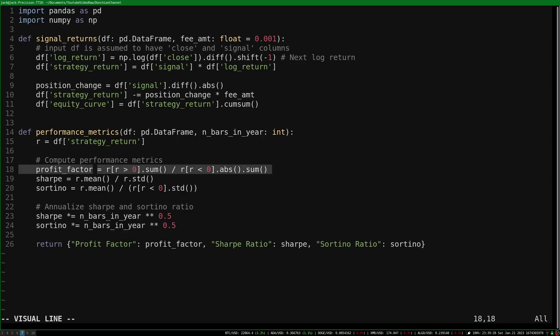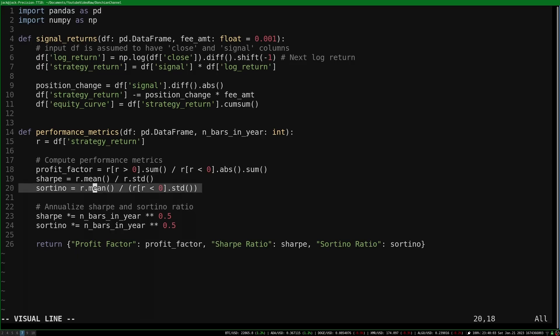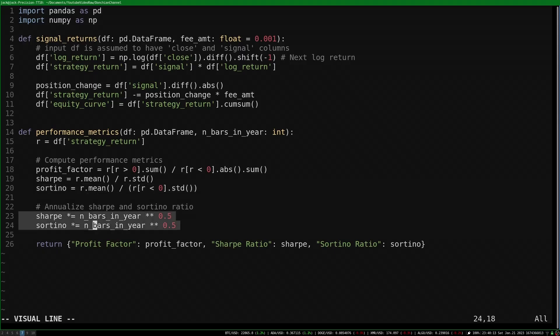The profit factor is the sum of the winning returns divided by the sum of the losing returns. The Sharpe ratio is the mean return divided by the standard deviation of returns. This isn't exactly a Sharpe ratio as I don't include a risk-free rate, and the Sortino ratio is the mean return divided by the standard deviation of the losing returns. The Sharpe ratio and Sortino ratio are often given at an annualized level, which can be achieved by multiplying by the square root of the number of bars in a year.